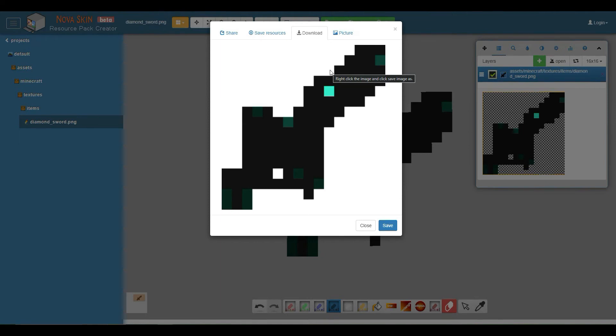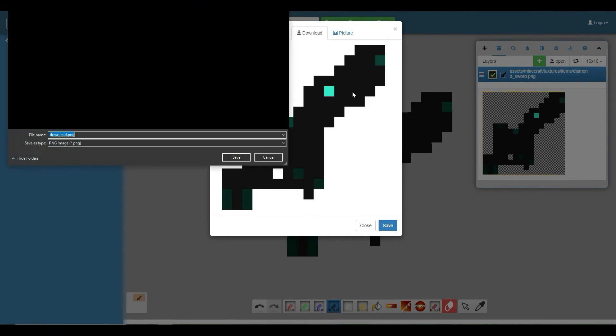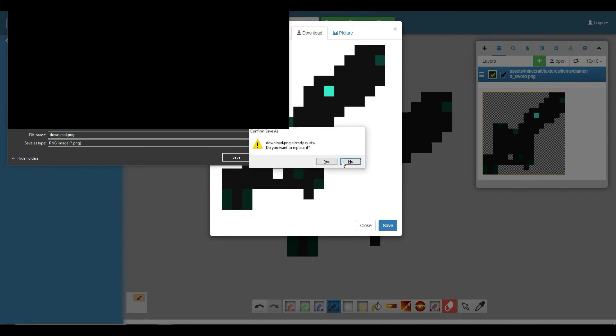You're going to want to right-click this and click save image as. When you click save image as, you should just save it in your downloads folder for now.